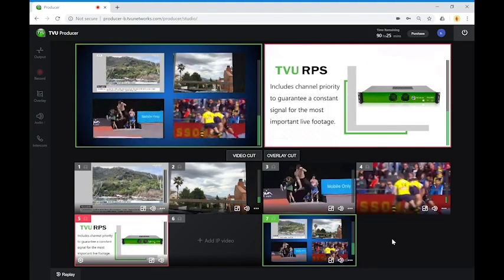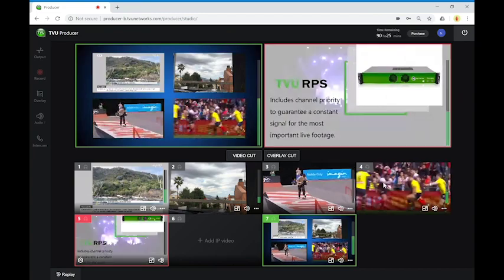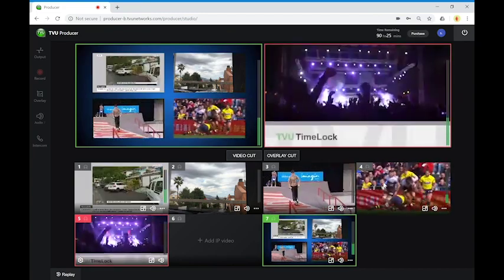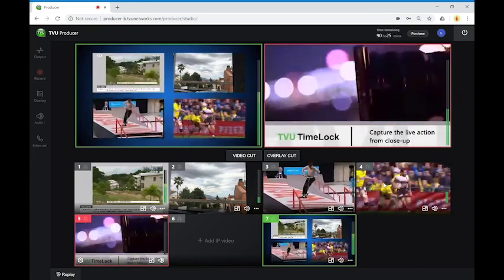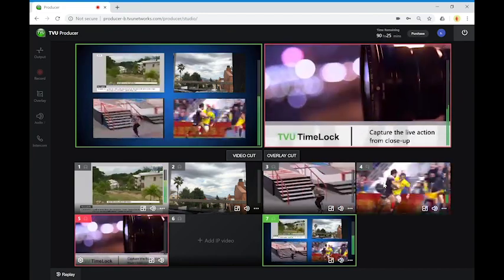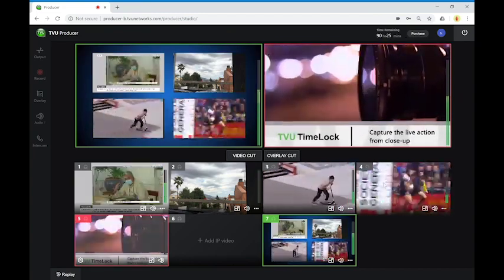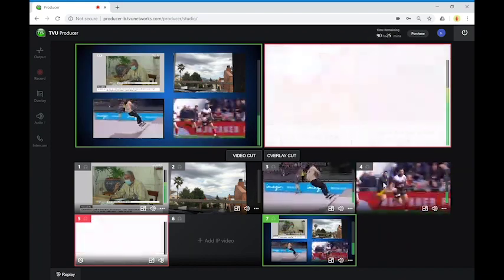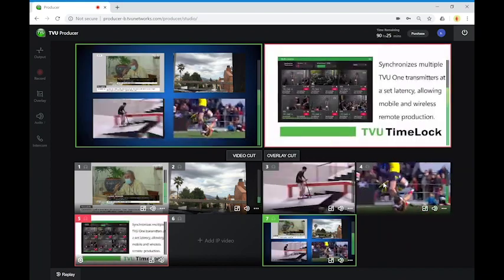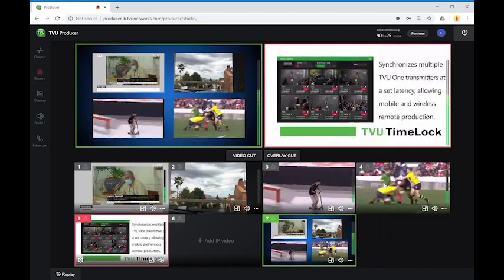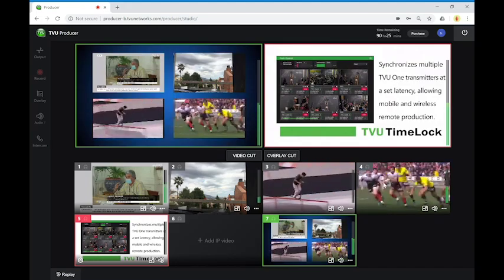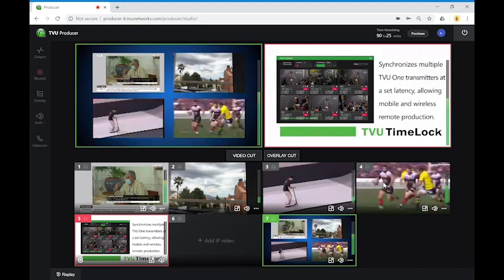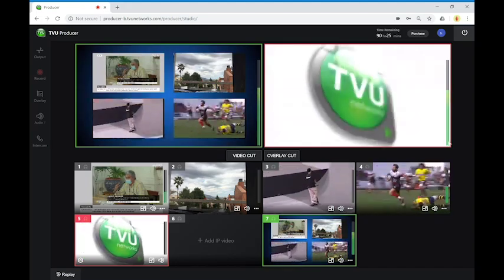Well, this is all the features that we have now for TVU Producer. As this is an online platform, it is a system that will be growing day by day. I hope that you will like it. Thank you.